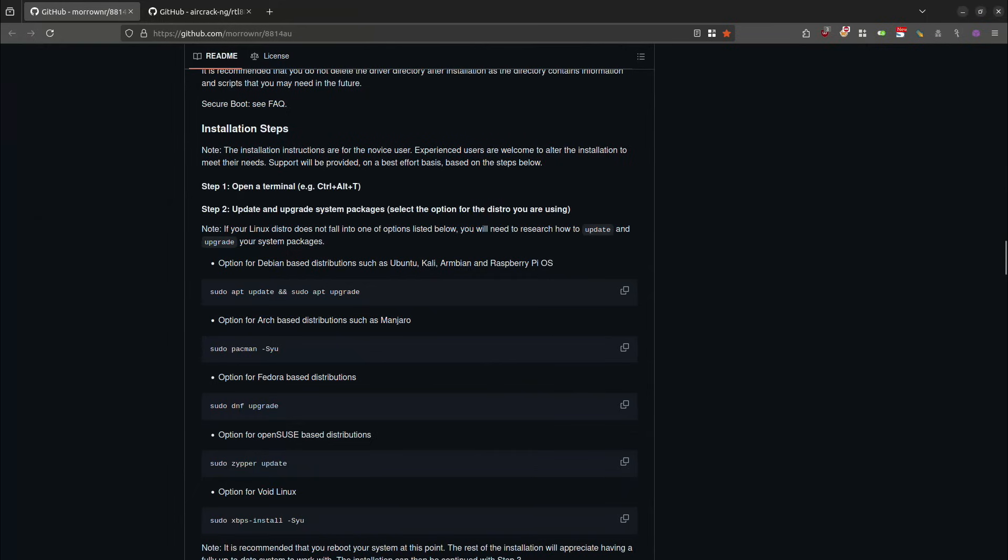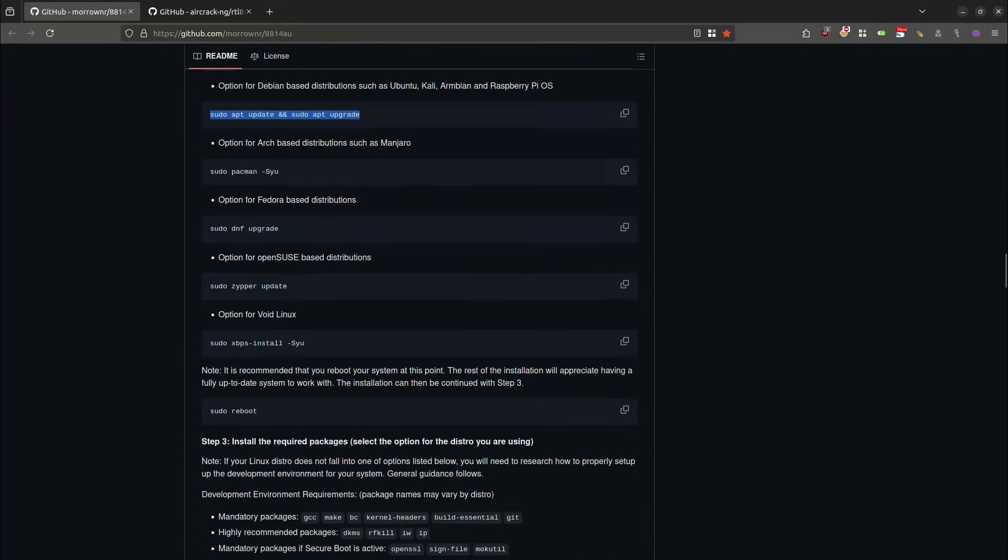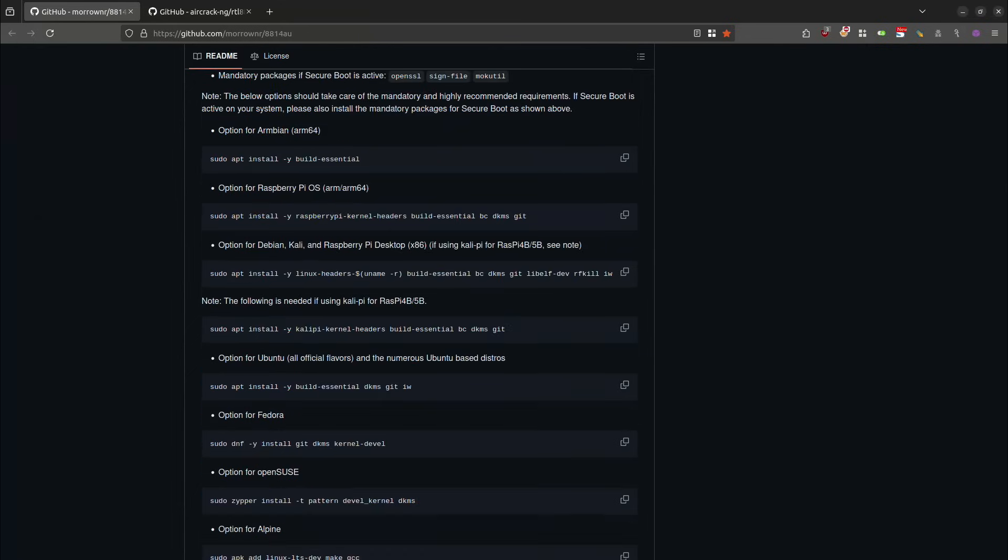First thing you're going to want to do is update and upgrade your system. And that is going to be done by running sudo apt update, ampersand, ampersand, sudo apt upgrade. I've already done this. So I am not going to do this again. But you do want to make sure that you do that first and foremost. And if you have to reboot, then go ahead and reboot the system and meet me back at this point in the video.